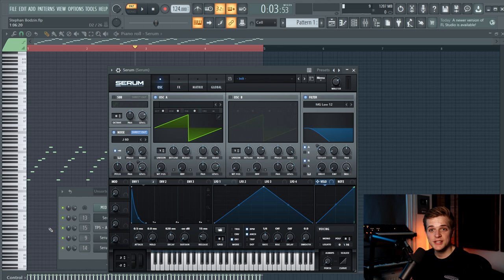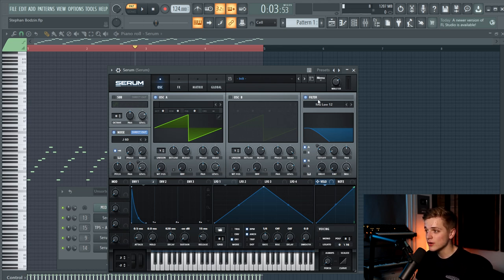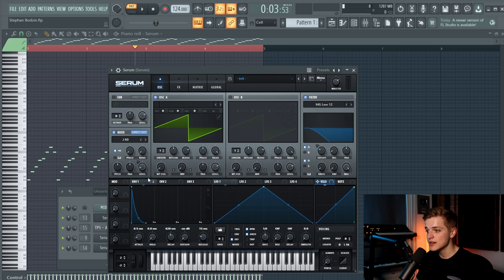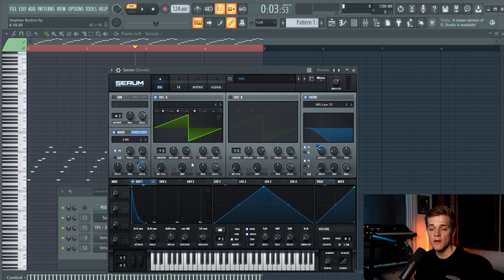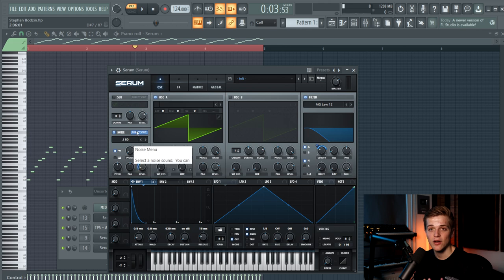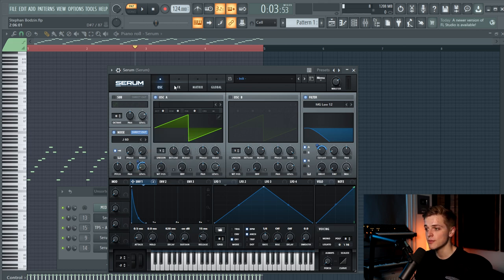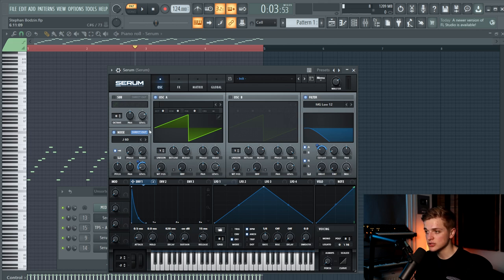But first I will show you guys the sound in Serum. So as you can see the sound is really easy. It's a default wavetable linked to an MG Low 12 filter, and we link the envelope 1 to the filter as well. Envelope 1 is shaped pretty short and we added a noise, a Juno noise to get that analog feel to it. Make sure to put the noise on direct out because we want to put the filter only on the saw wave right here.